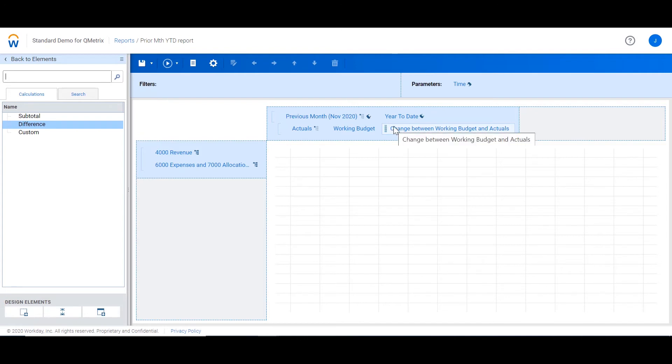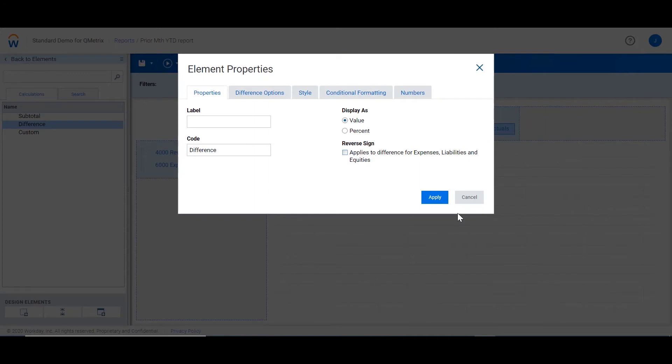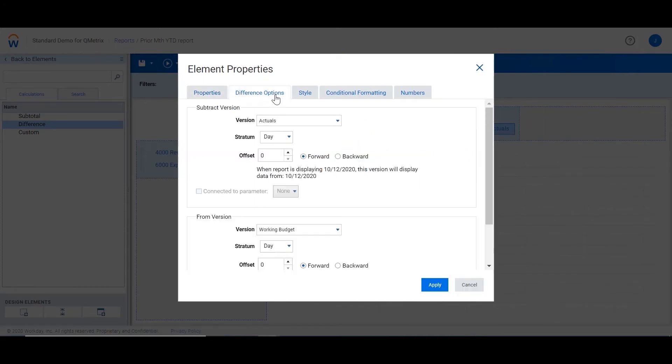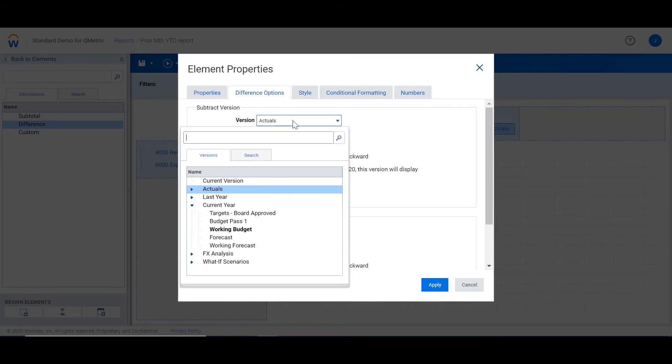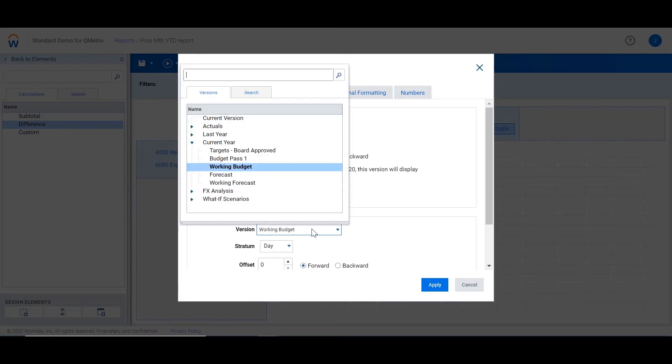This can be changed by editing the properties. If we navigate to the difference options, we can change the order in which it calculates. From the subtract version, I'm going to change it to budget. And from the from version, I'm going to change it to actuals.